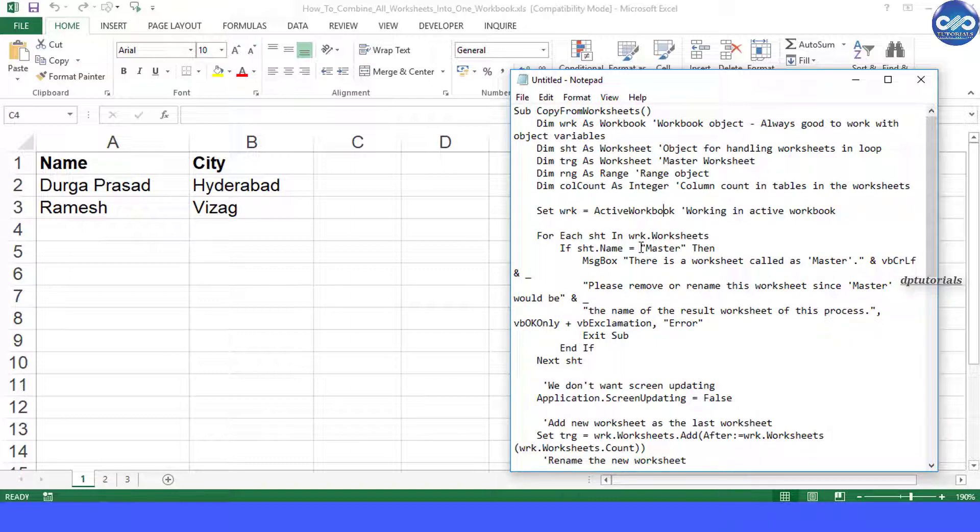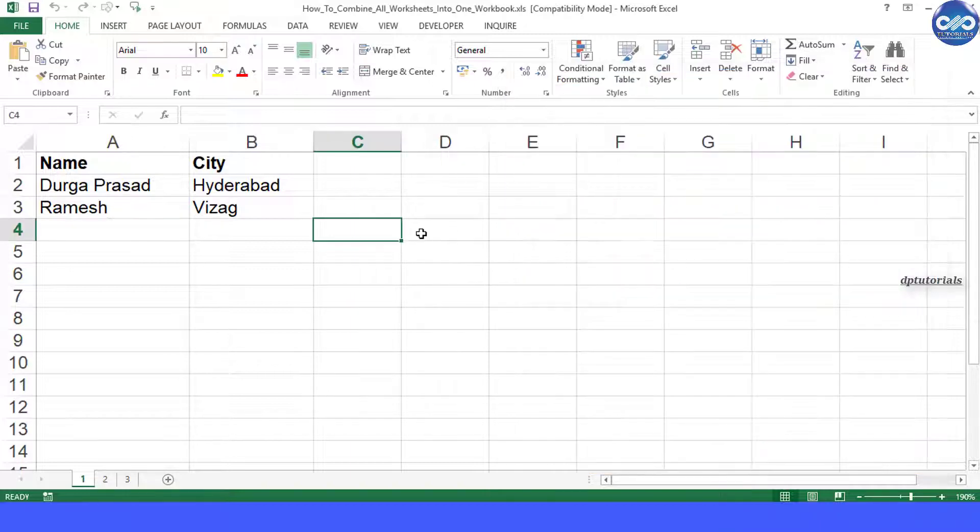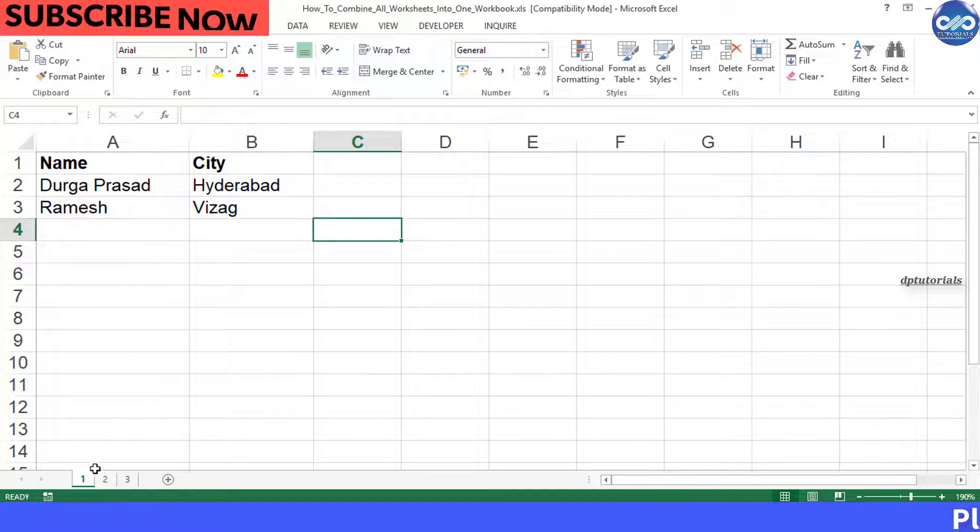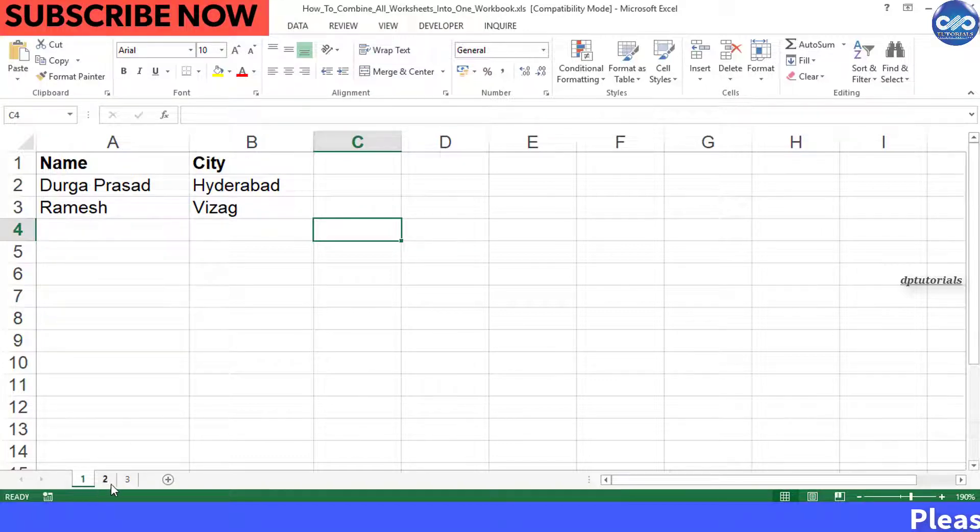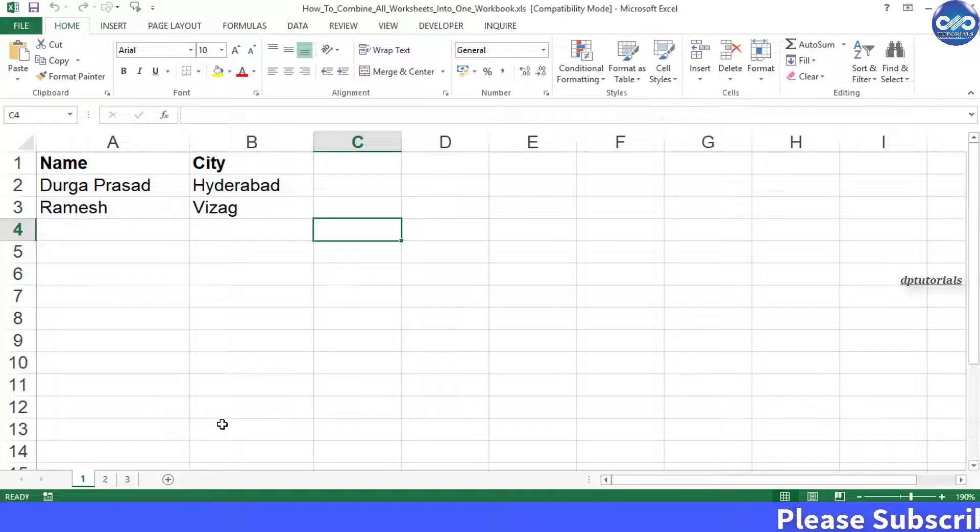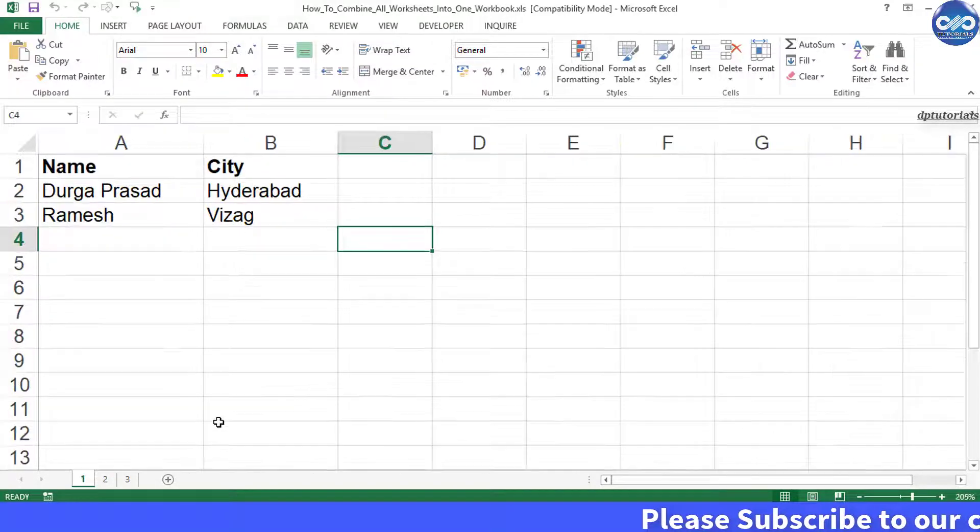First of all let me consider a small example in an Excel workbook. Here I have got three sheets 1, 2, 3 with fields containing name and city. If you observe, these three sheets are of similar order of columns, that is name and city.